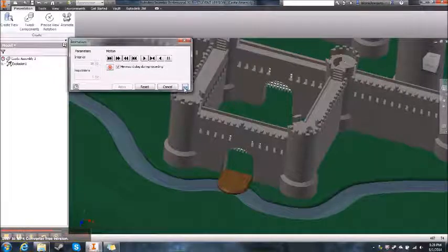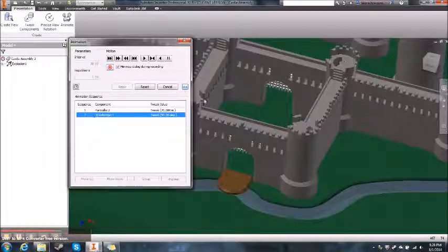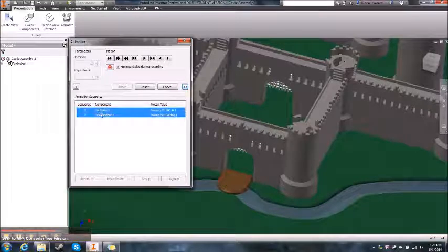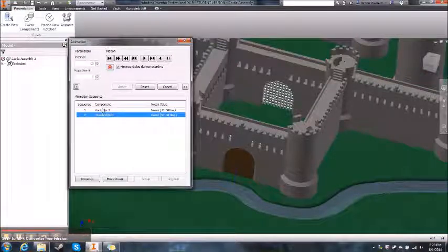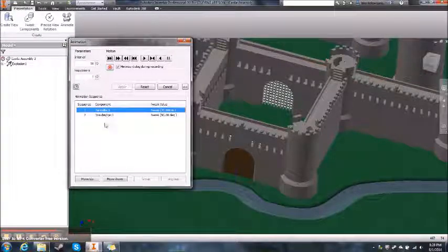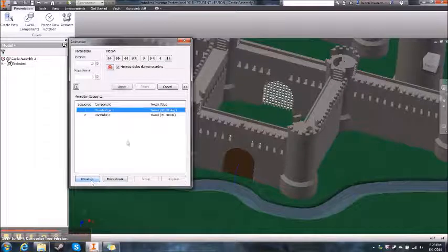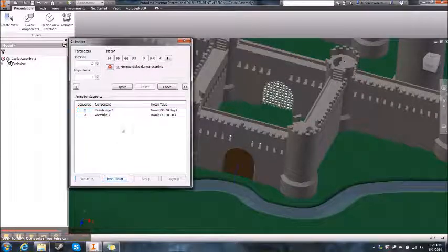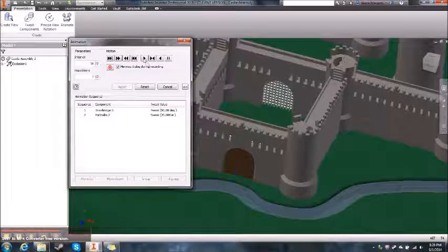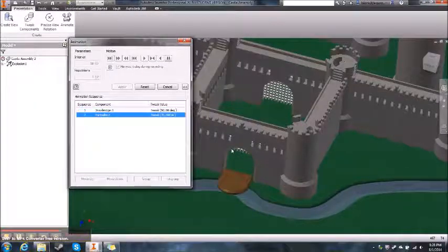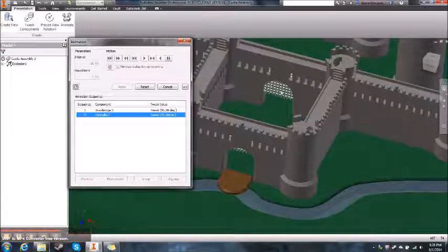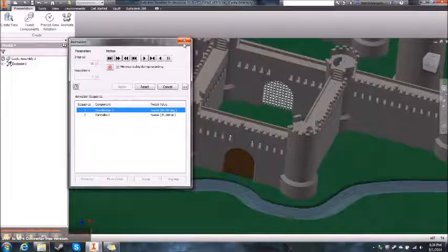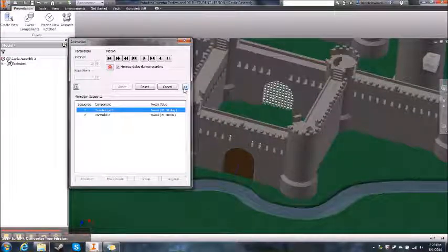Say I wanted the portcullis to go up after the drawbridge. Open this panel and it shows you the sequence — portcullis, drawbridge. You reset it, then move the drawbridge sequence to After. Apply. Now when you click Play, the drawbridge goes down first, and then the portcullis goes up. Or if you reverse the order, the portcullis goes down and the drawbridge goes up. Now you know how to animate things in sequence.